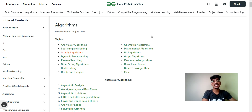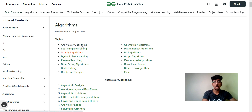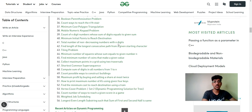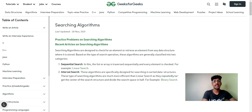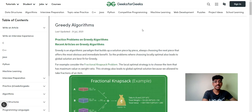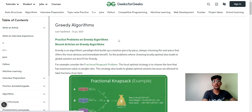On the GeeksForGeeks website — which I will link in the description — there are multiple topics listed such as Analysis of Algorithm, Searching and Sorting, Greedy Algorithm, Dynamic Programming, Other String Algorithms, Backtracking, Divide and Conquer, Graph Algorithm, and Bit Algorithm. You can click on any topic and find multiple questions available for preparation. GeeksForGeeks will explain everything from A to Z — it's a great website to refer to.